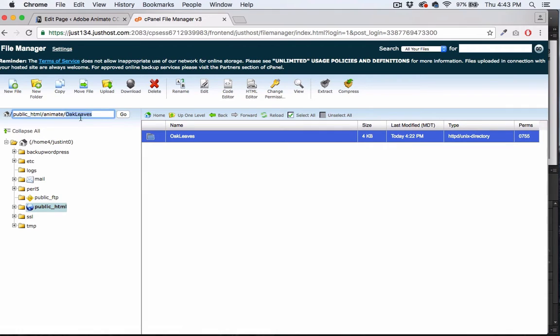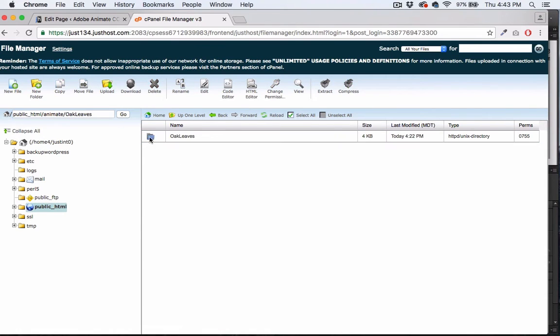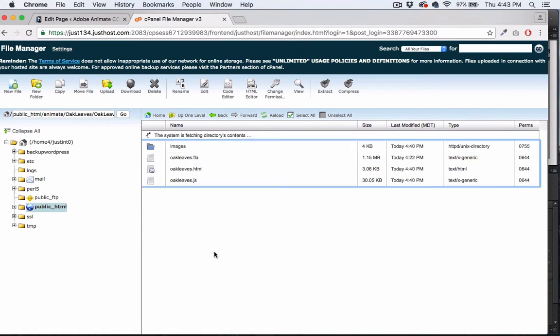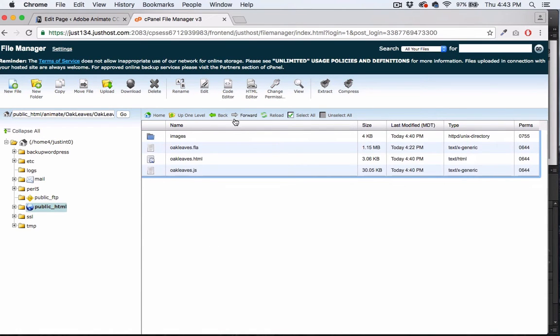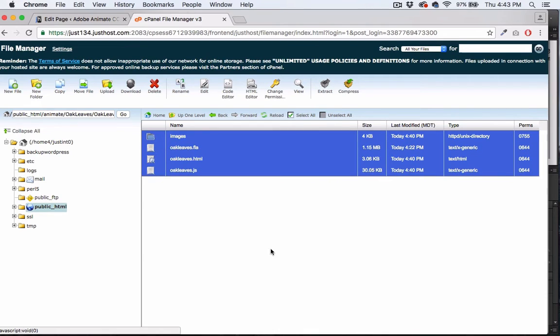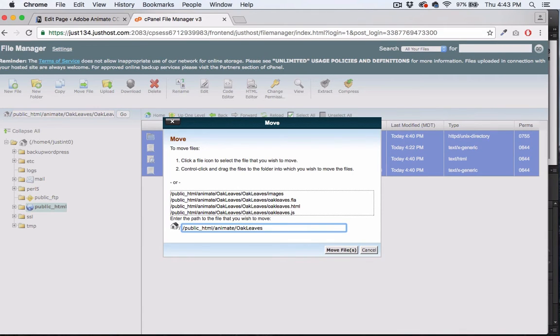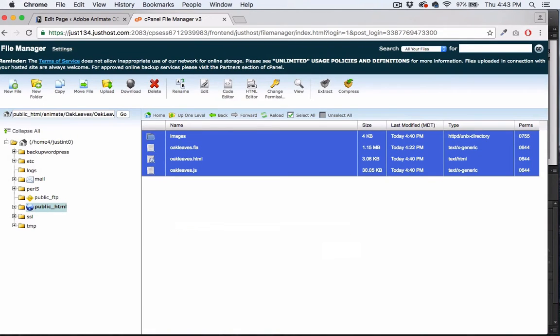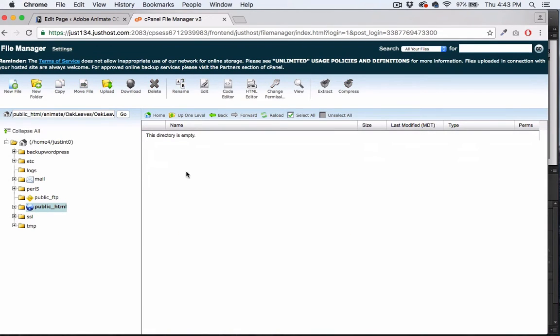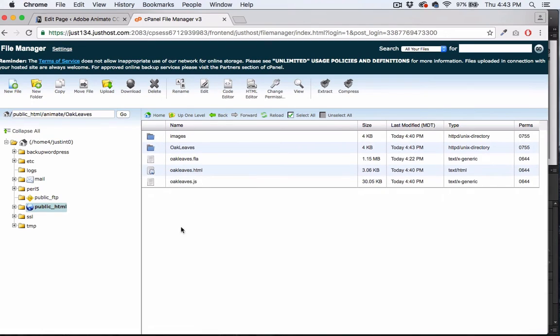There's my Oak Leaves. Now I have an Oak Leaves folder inside of an Oak Leaves folder. That's ridiculous. So I'm going to select all, select move, and I'm going to put that in the folder that I wanted, which is just that original Oak Leaves folder. It doesn't matter where these go, you just have to know where they're living.